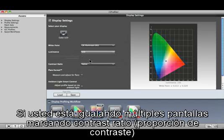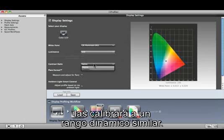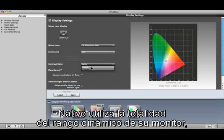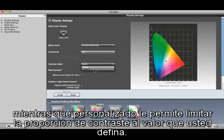If you're matching multiple displays, marking Contrast Ratio will calibrate them to a similar dynamic range. Native uses the full dynamic range of your display, while Custom allows you to limit the contrast ratio to a value you define.